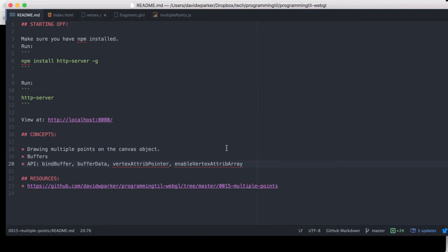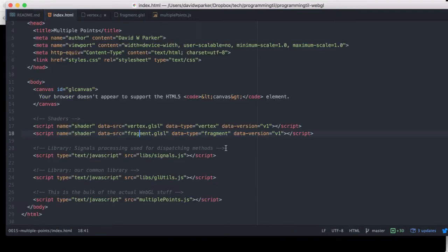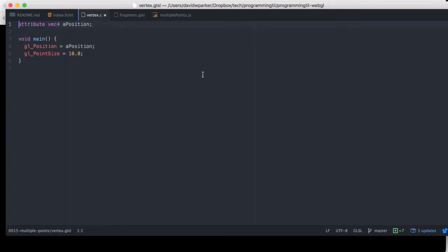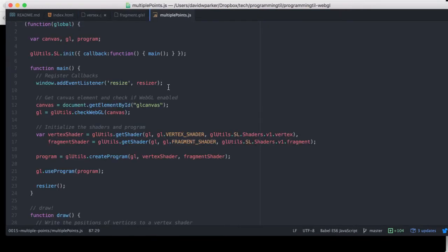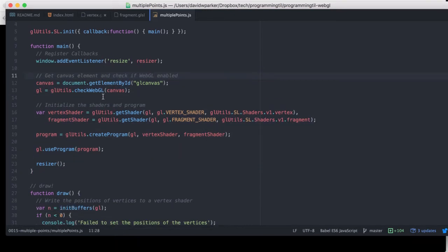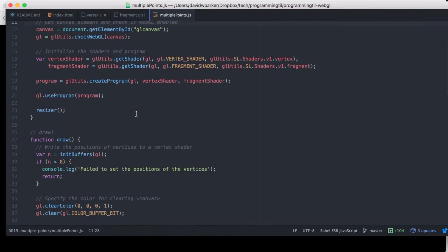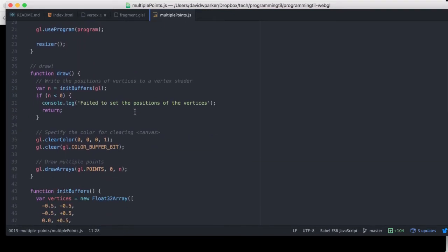So let's go ahead and take a look. You'll see our index is all the same, our vertex and fragment shaders are the same as before, so the only changes are in our JavaScript here. All of this should look familiar to you. We have our same main as before.